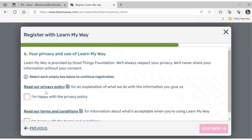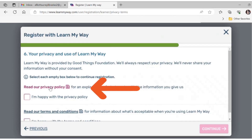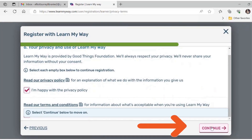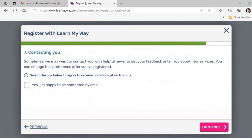Next you will be asked to agree to the privacy policy and the terms and conditions of use. You can read each section by clicking on the underlined text. When you are ready, use the check boxes to agree to these. Next you will be asked if you want to be contacted by email. You can leave this unchecked if you would prefer not to be contacted, then click on continue.